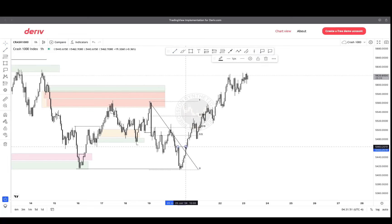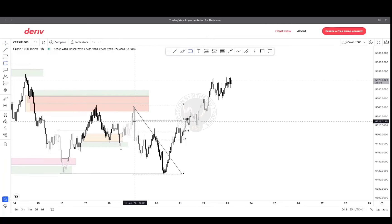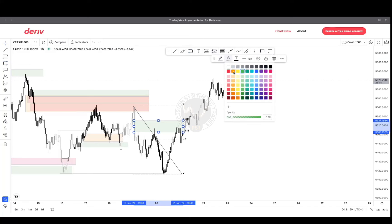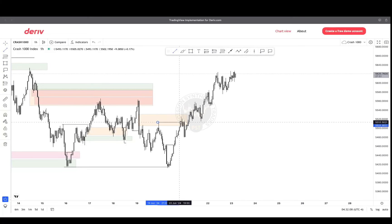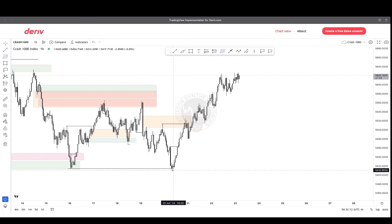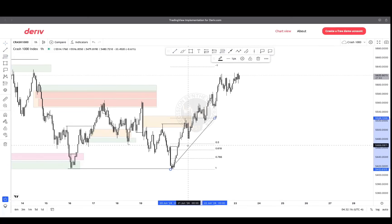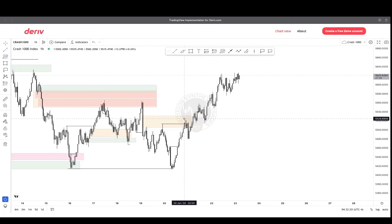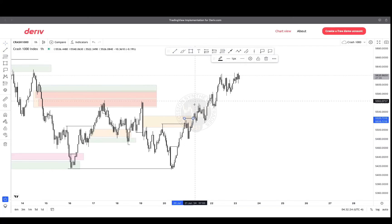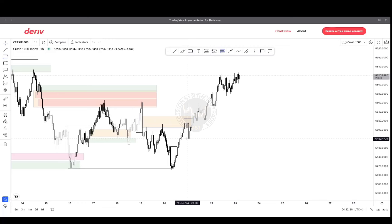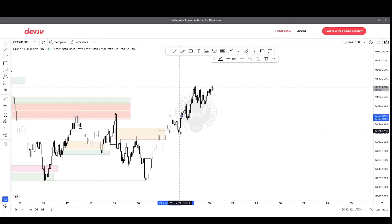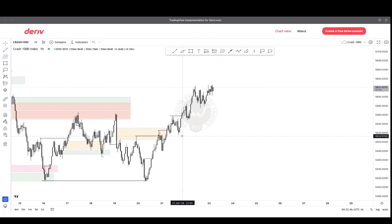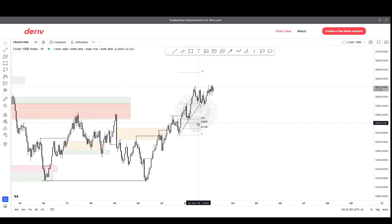Let's just mark out our OTE level where price is likely to go. Let's delete the Fibonacci. Price broke this high as well. Now you can start drawing your Fibonacci again. Did the price enter our level here? No. No trade. This high was broken again. Created this push here. So from this low to this high — did we enter our OTE level? No. So no trade. We broke this high here. So this low was created, that high was created. Let's draw our Fibonacci. Did we enter our OTE level? No. No trade.